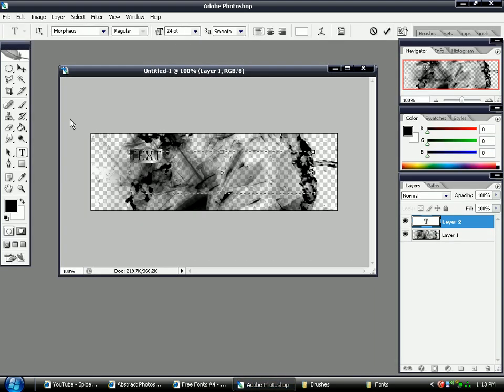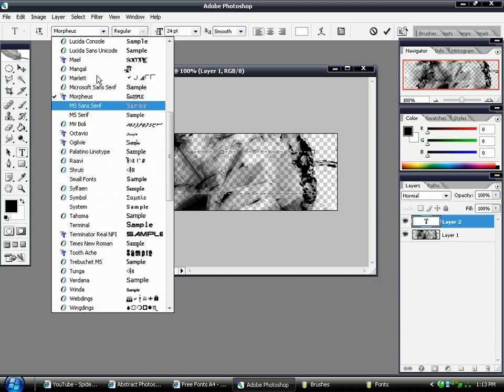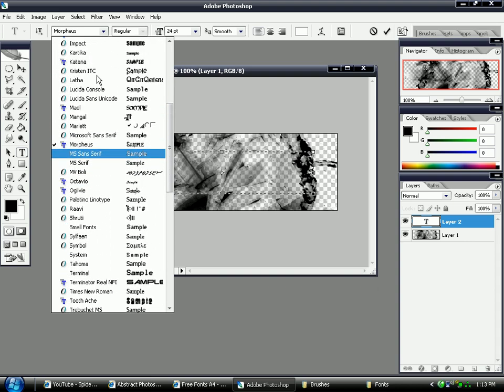And when you go on Photoshop and change the text. I think it's called Alpha Mac.